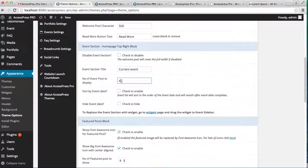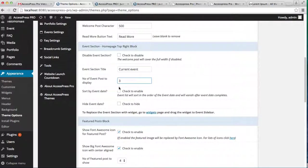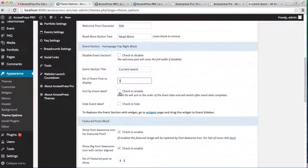Then here is another option, Sort by Event Date. If you check on it, your event will be sorted by the event date.